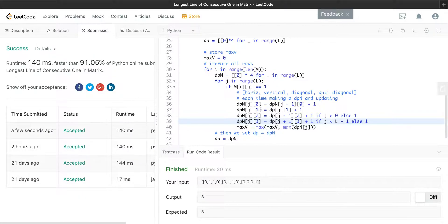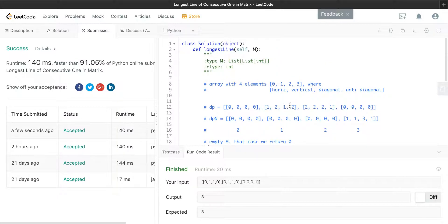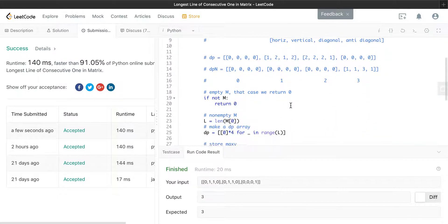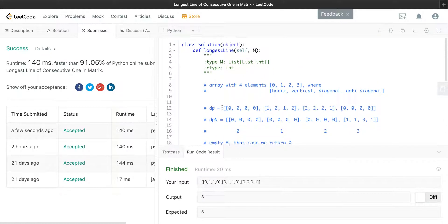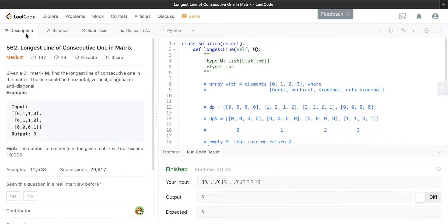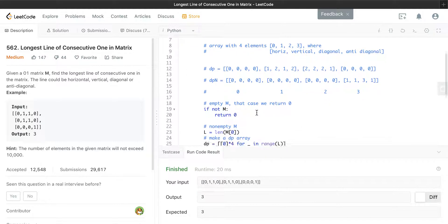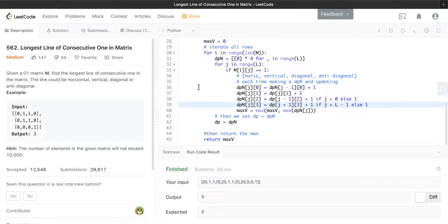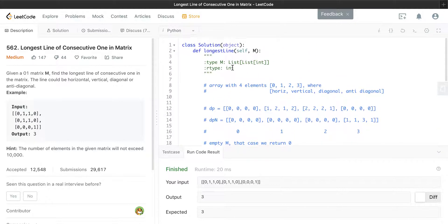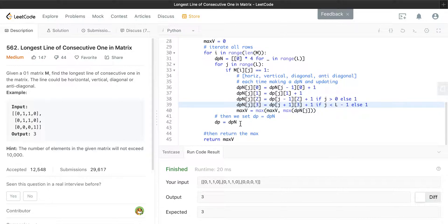The submission looks good. That was the longest line of consecutive 1s in a matrix problem. I hope you were able to learn something. Since this is a DP problem, the question of the day is: what's your favorite DP problem? Please leave a comment below.